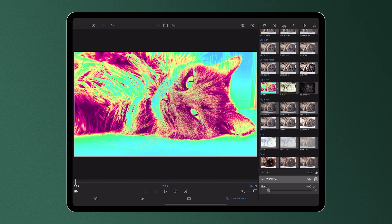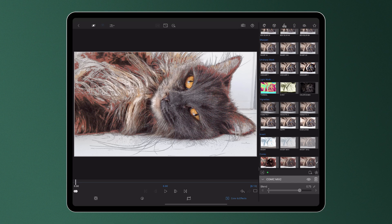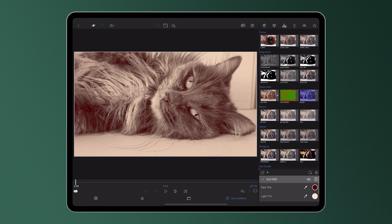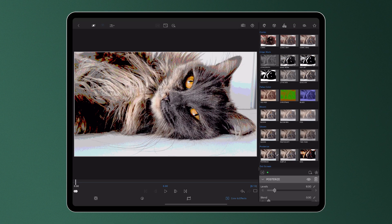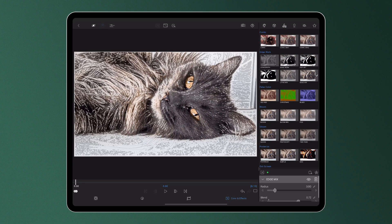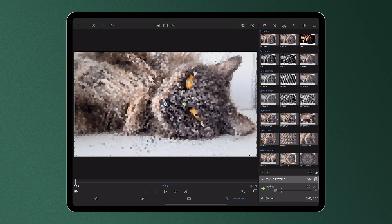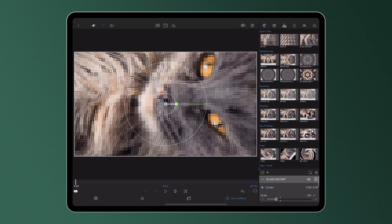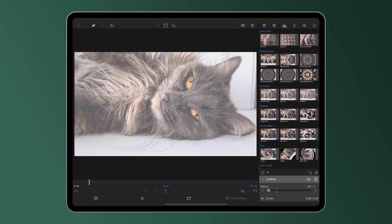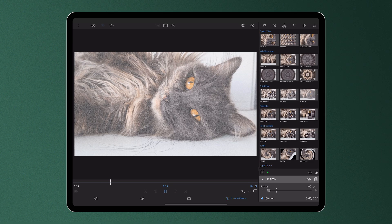In LumaFusion's Color and Effects Editor, you can use a variety of customizable styles, blurs, and distort effects to create complex visual looks within your projects.